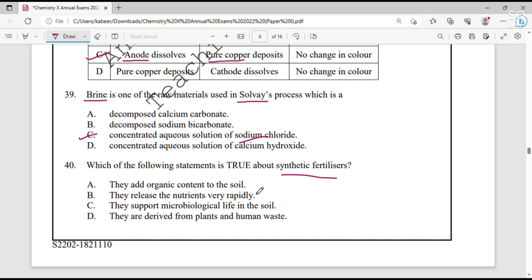Question number 40. Which of the following statements is true about synthetic fertilizers? Synthetic fertilizers do not add organic content to the soil. They contain inorganic minerals and release nutrients very rapidly. The benefit of synthetic fertilizers is that they release nutrients very rapidly. We have completed all 40 questions. Thank you for watching — if you have any questions or queries, please comment.